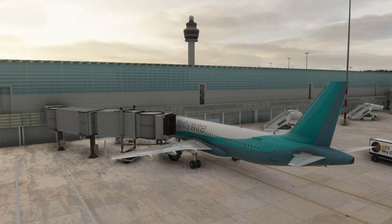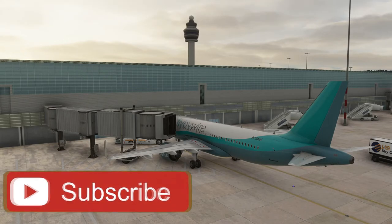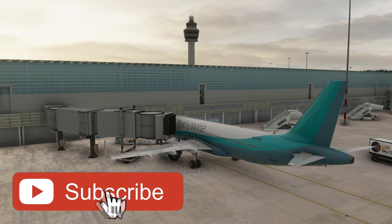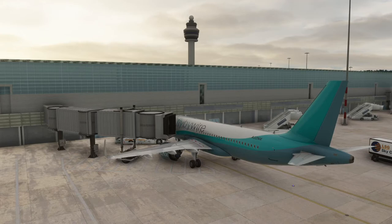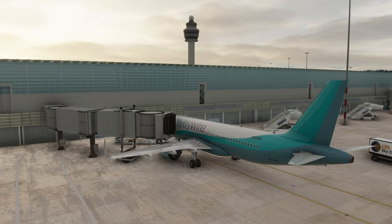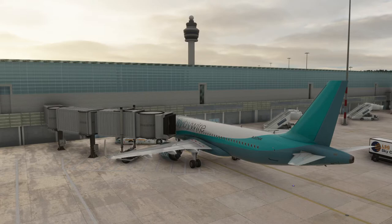Hey everybody, welcome to the first in a series of videos on how I set up and fly the A320 in Microsoft Flight Simulator. It's going to be a series broken into a couple stages. The first part will be my setup and aircraft preparation. The second video will be pushback, engine start, and taxi. Third will be takeoff and cruise. The fourth will be descent and landing. And five will be taxi and shut down.